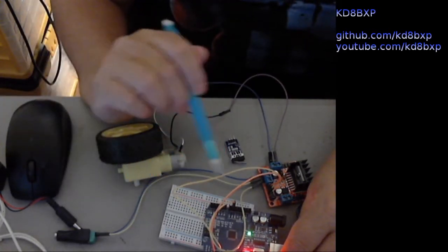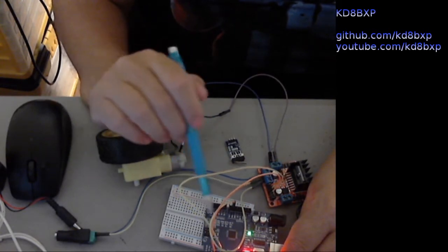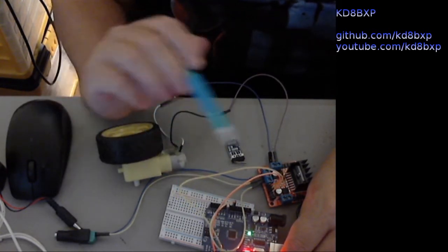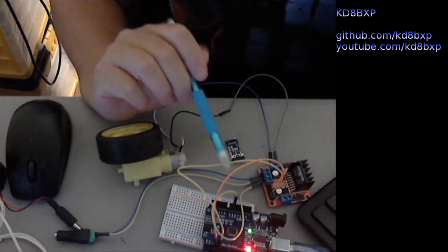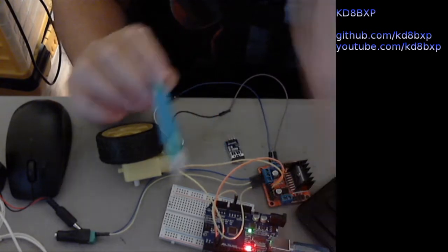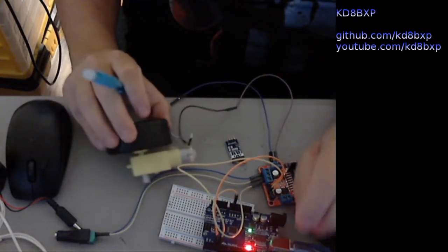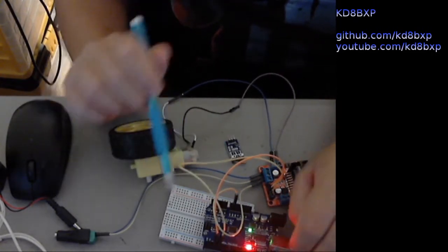For this particular demo, I am not going to have speed control. This is part one. There will be no speed control, but there will be direction control.